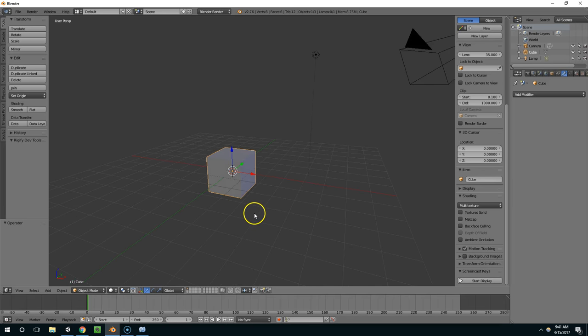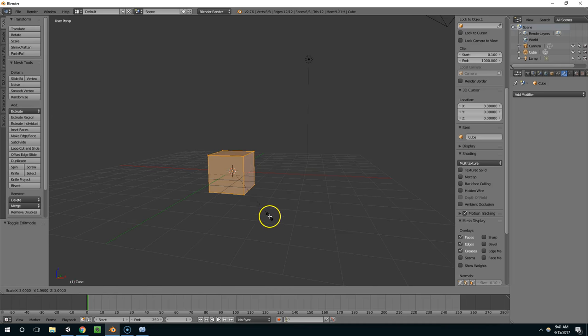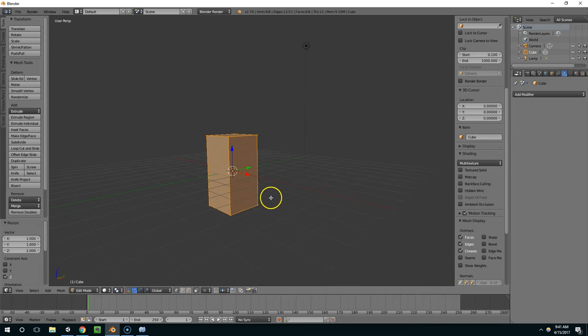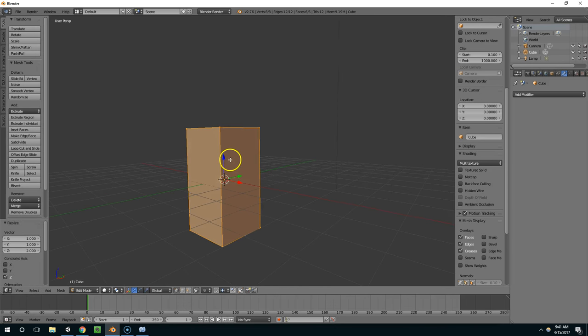Alright, so the first thing I want to do is tab into edit mode, and I'm going to hit SZ2, and that's just going to double the height of the cube.